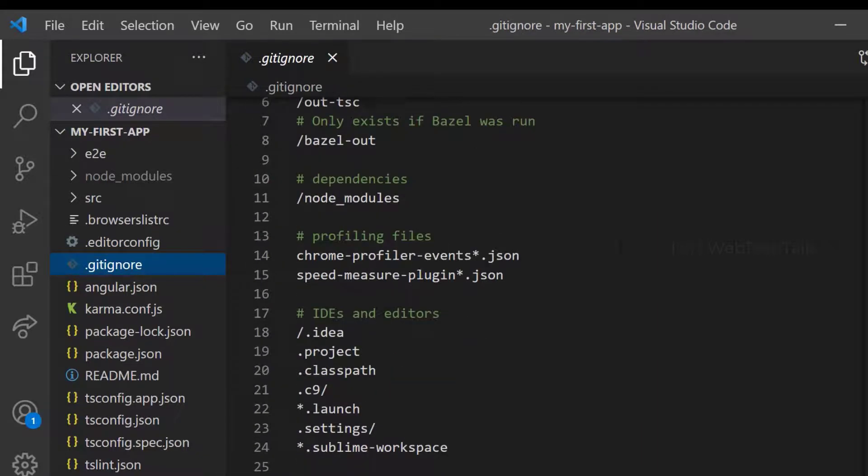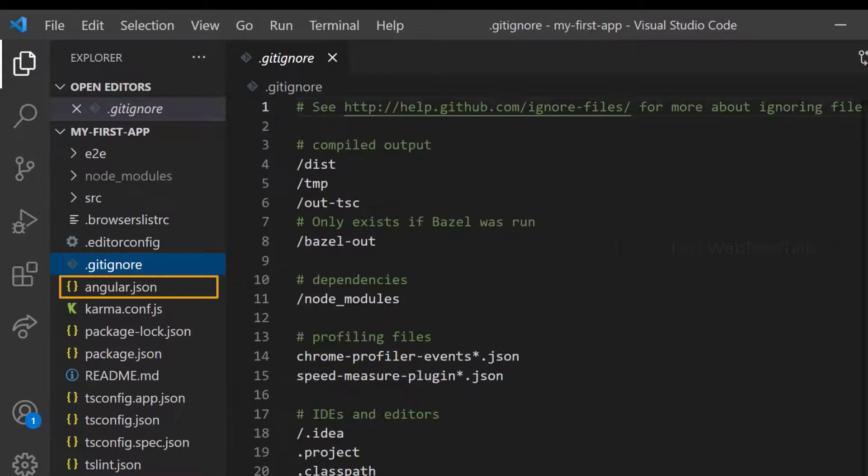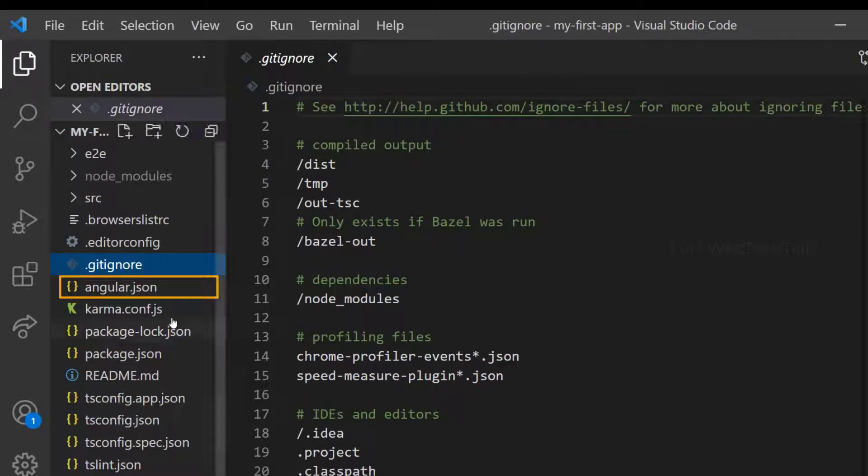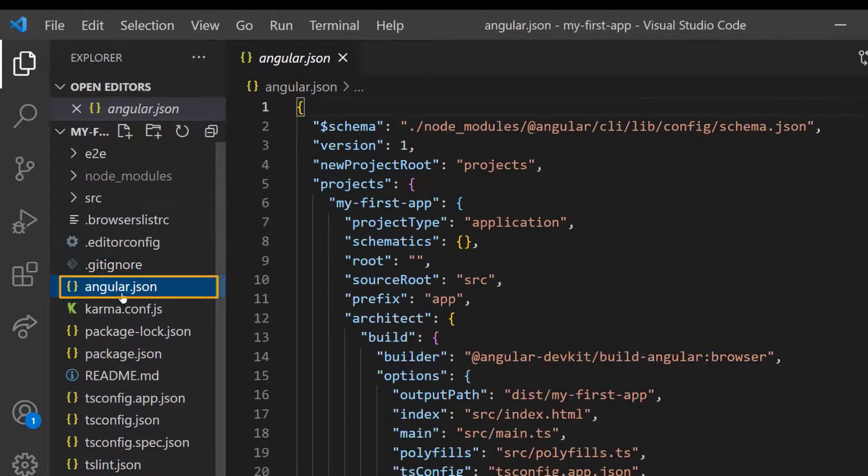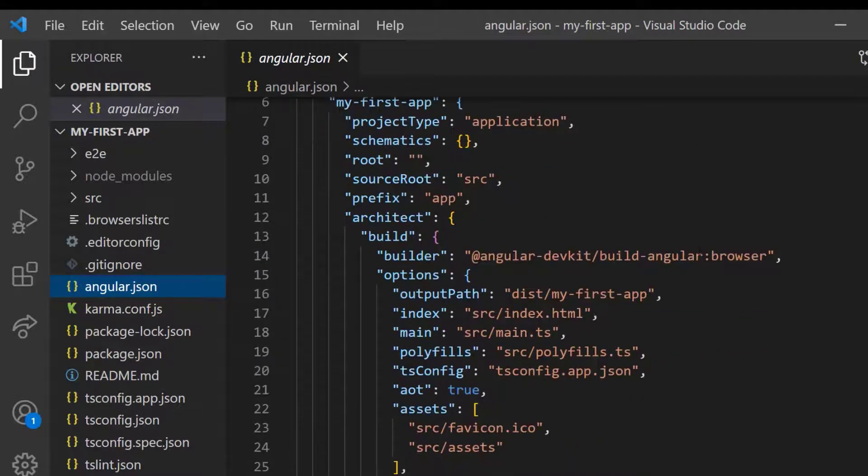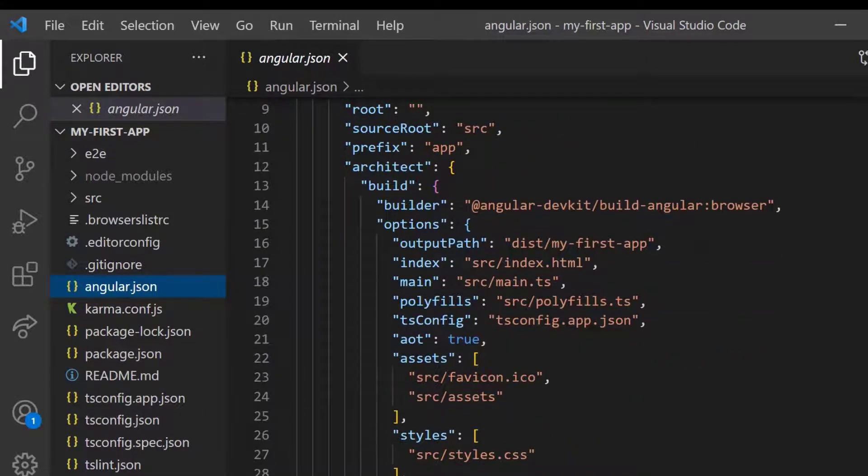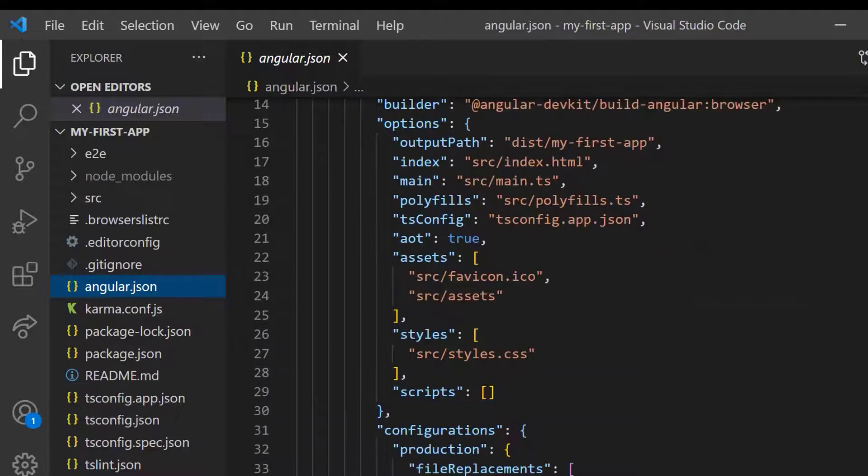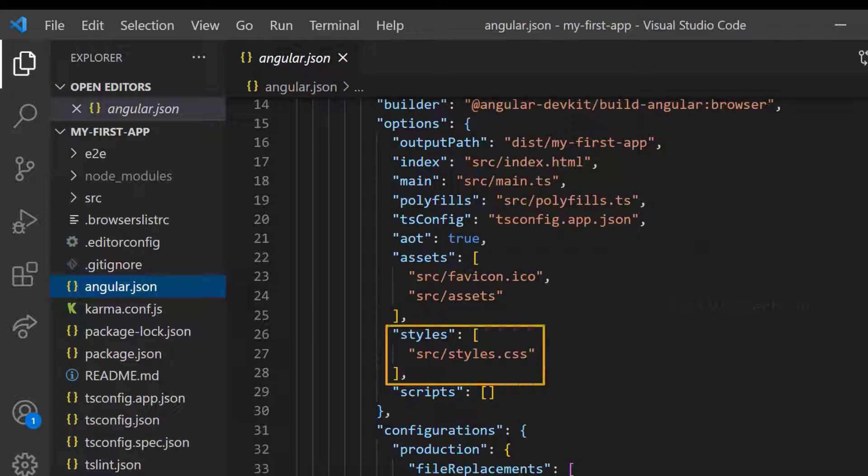And we have Angular.json. This is an important file. We change it sometimes to add any external CSS or JavaScript or other assets. For example, if you are adding Bootstrap CSS framework to your application, you need to add the path of the Bootstrap CSS from NodeModules folder in the styles array.